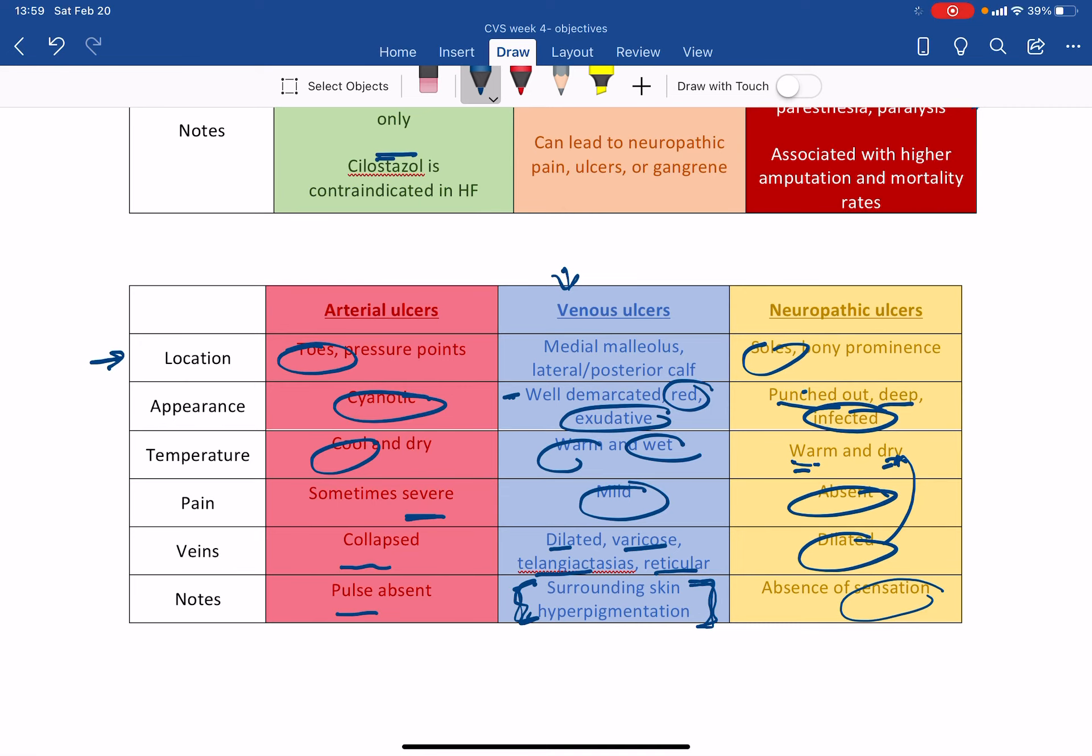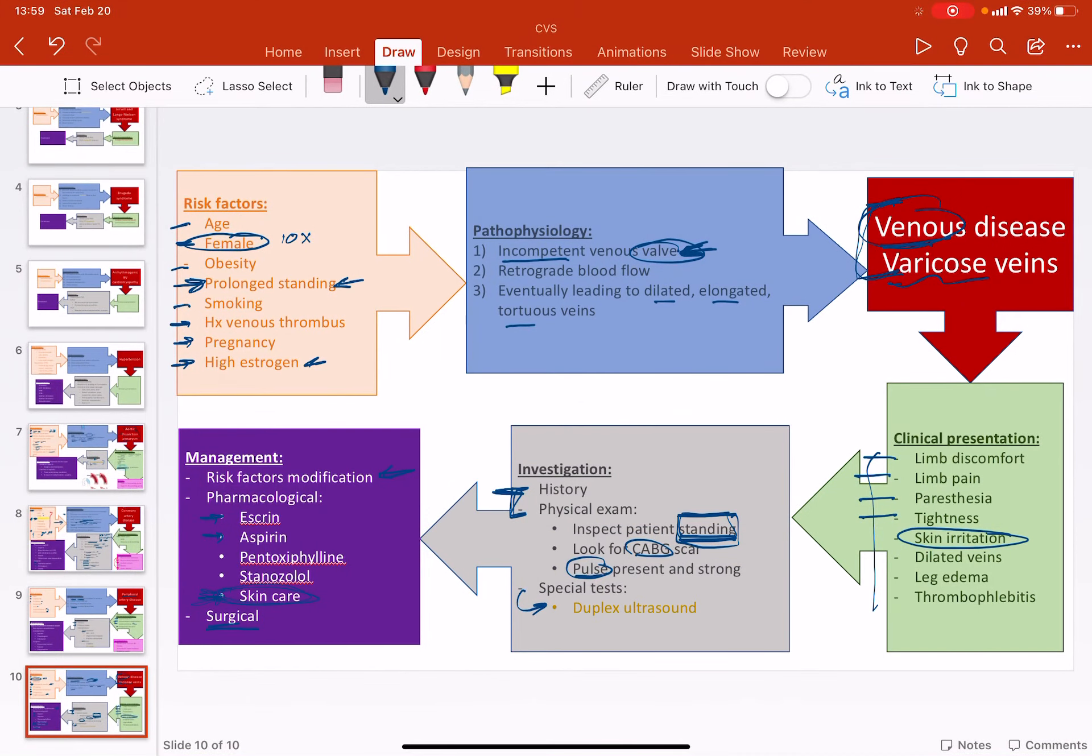But for the most part, it makes sense if you think about the arterial and venous. So you know it. And then this is the flip flop of it. Okay. So yeah. This is, this was both venous disease and an overview of everything else. This was mostly all done.